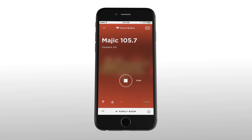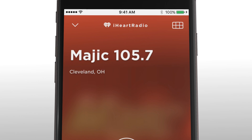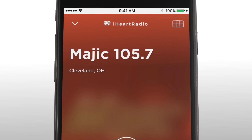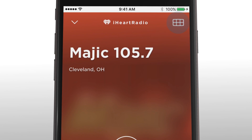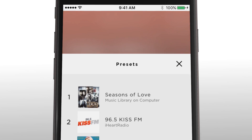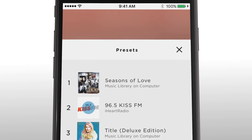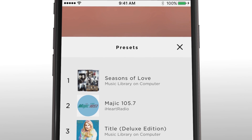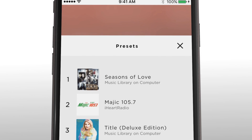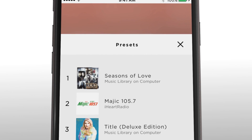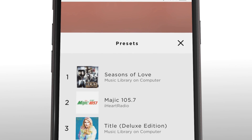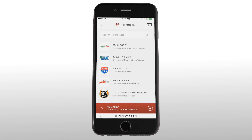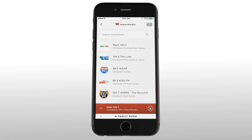Want to add it to your SoundTouch presets? Tap or click on the grid icon in the top right hand corner. Then tap and hold on the preset you want to assign it to and you're done.